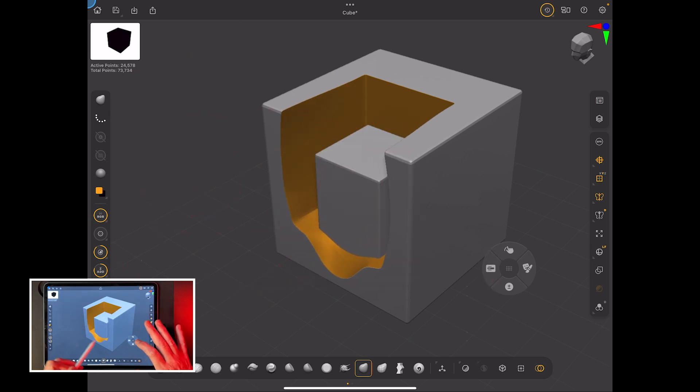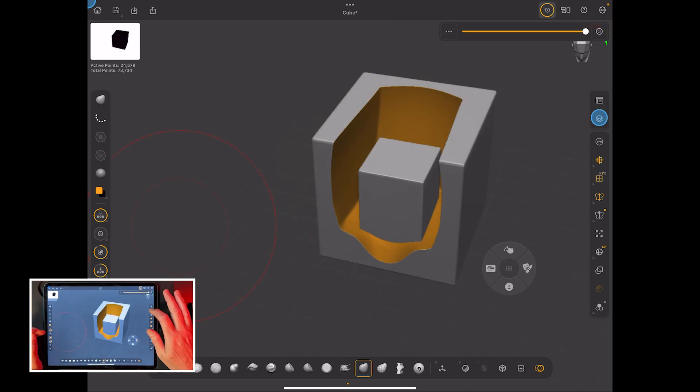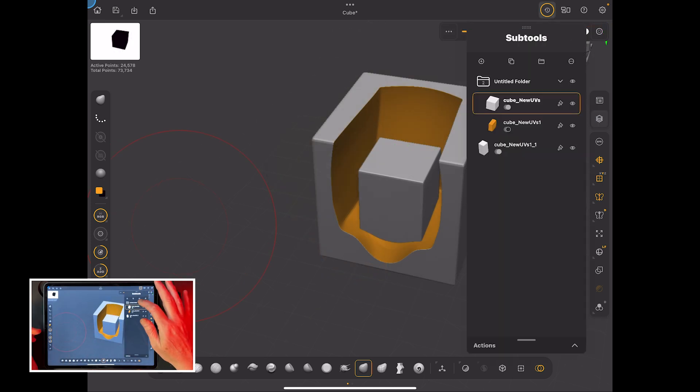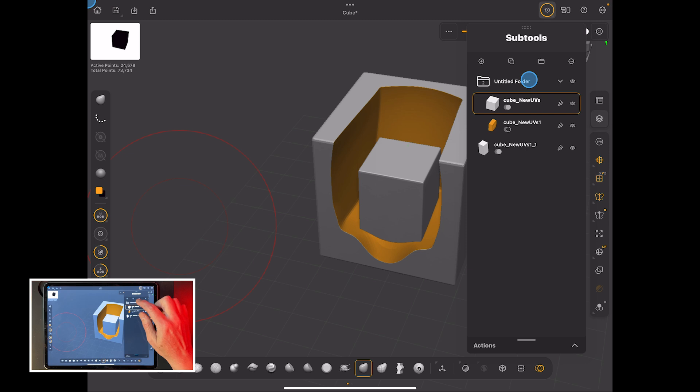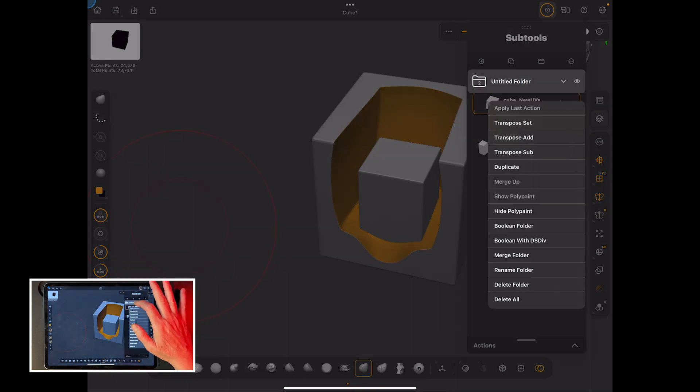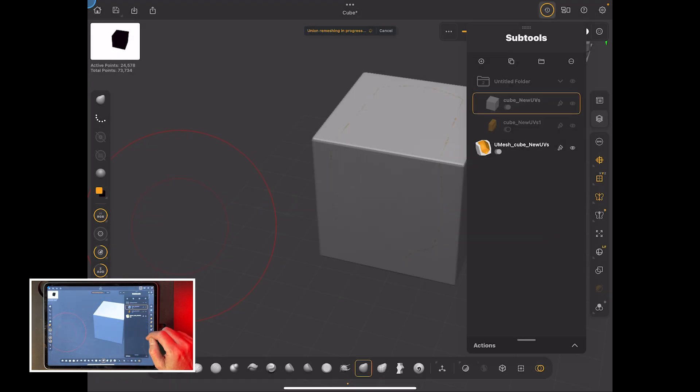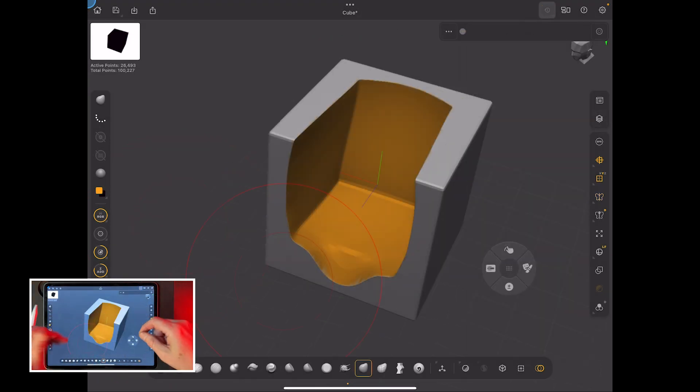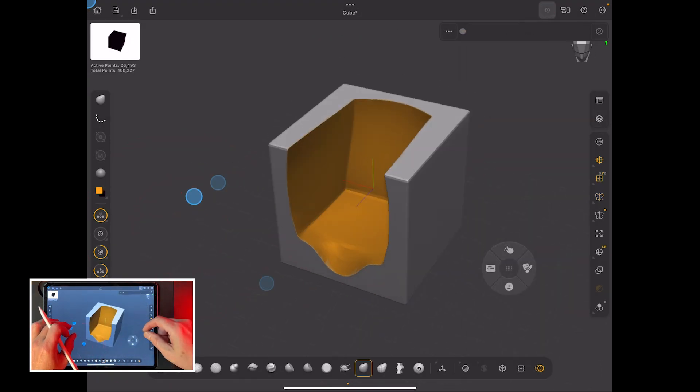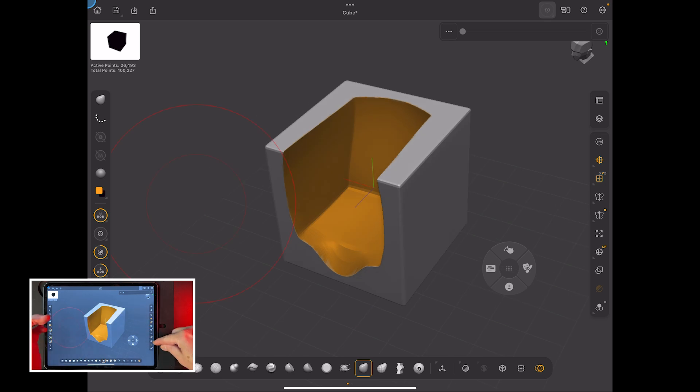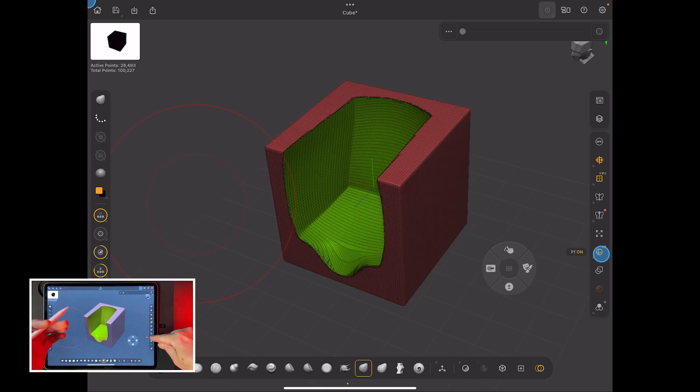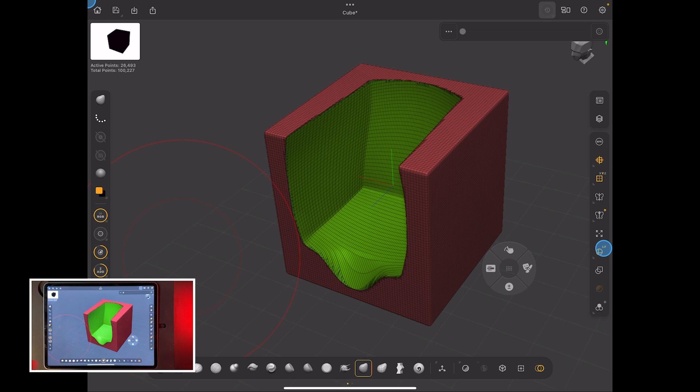So where that folder idea is useful is if you've got those two things in a folder, I've just dragged them in, and then if you hold on the folder and say boolean the folder, it will boolean the whole thing. And from that point, you've got the finished object without any of the separate parts. So that basically finishes the project at that point. You end up with what you get with a voxel removal or a DynaMesh function, and it does give you the finished product like that.